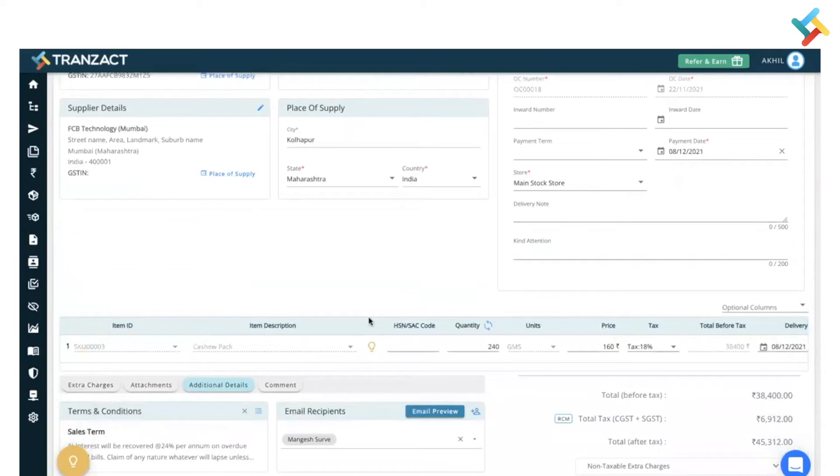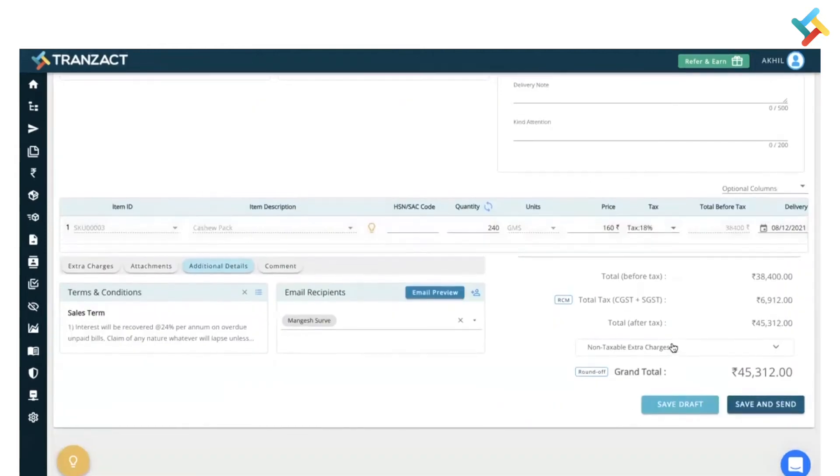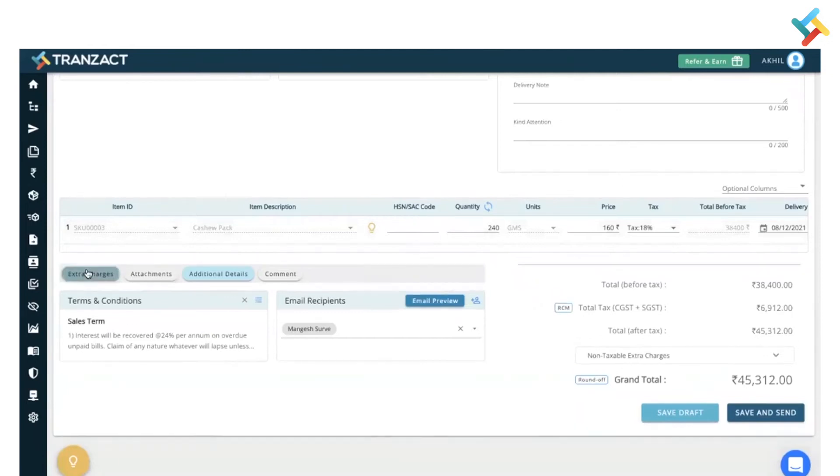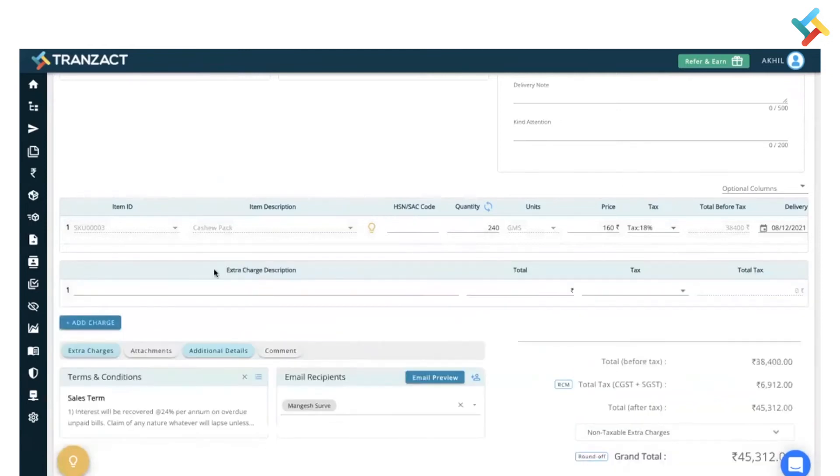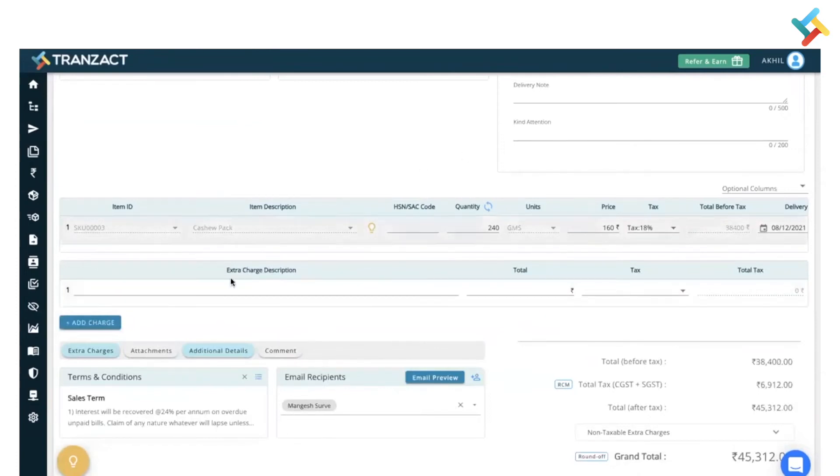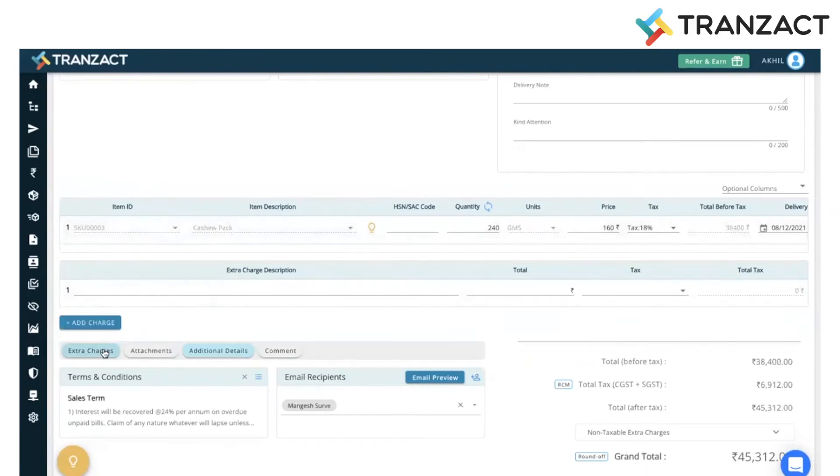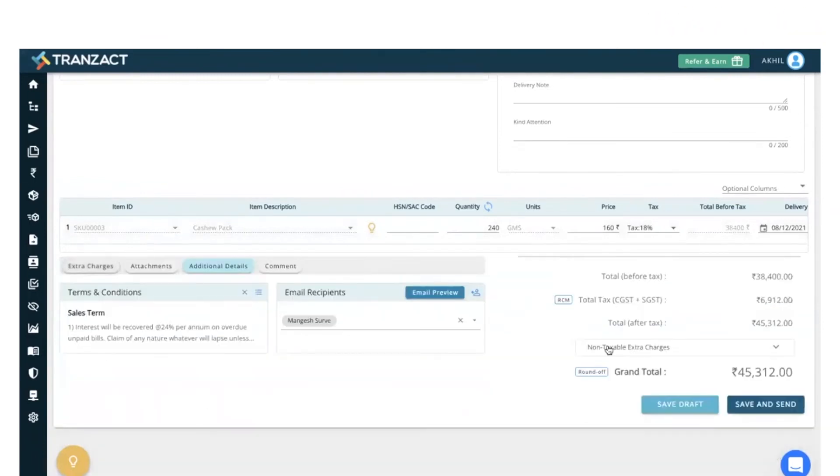Please cross-check all the details here: the quantity, price, tax, each and everything will be fetched. Now if you wish to add an extra charge, you can click on this and add an extra charge in the invoice. In this term you can add any additional charge. Currently in this particular OC I don't wish to add any extra charge, so I will hide this.